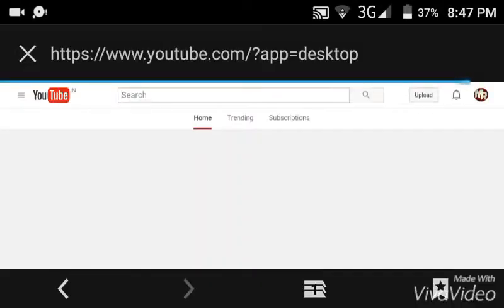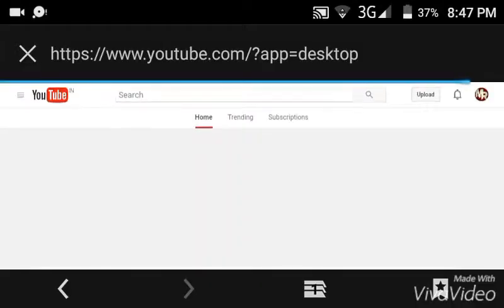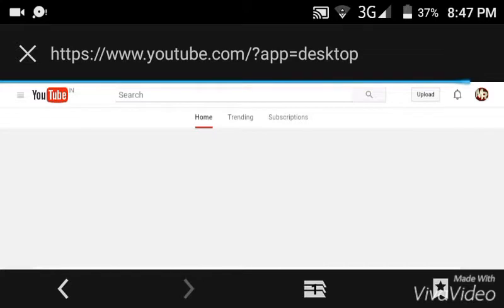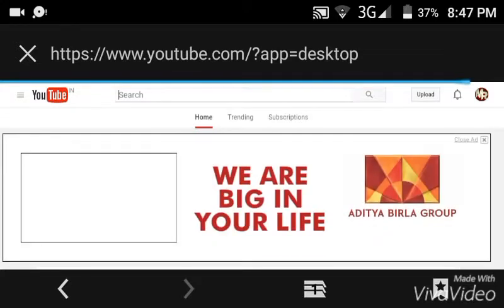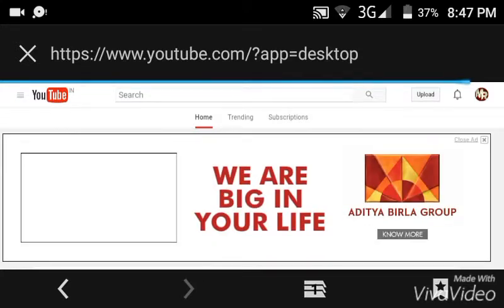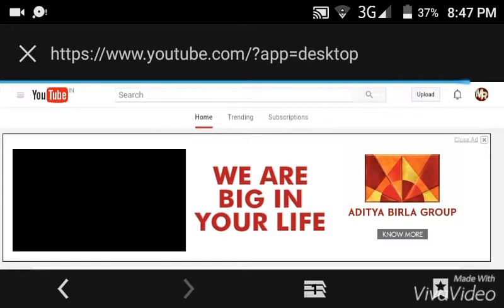Yes guys, now I have successfully signed in to my account and now on top right corner you can see an option named upload.